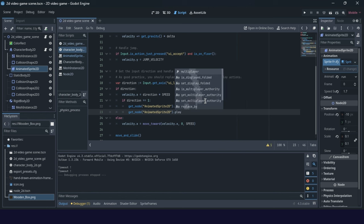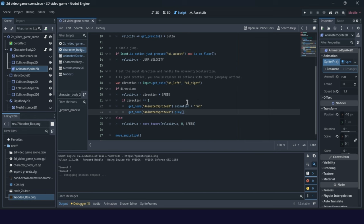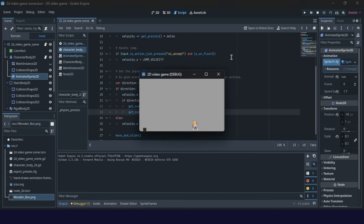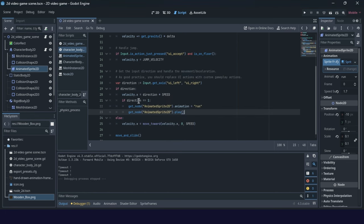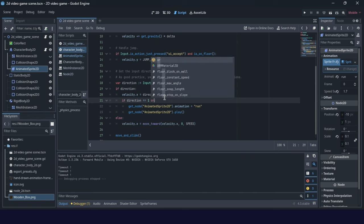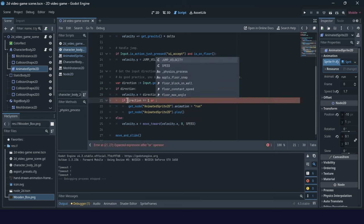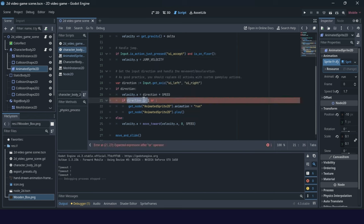The play() method — let's try now. When we move to the right, the animation starts playing. This can also work if we move to the left. So if direction equals 1 or direction equals minus 1, the animation will play.